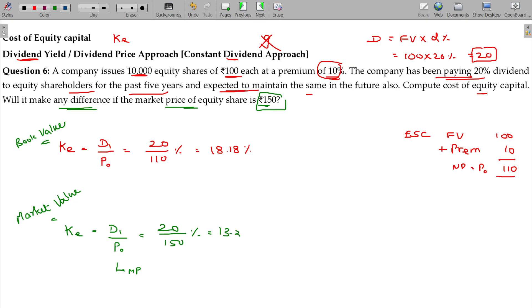13.33% is the cost using the market value approach. Both ways we can calculate — book value approach as well as market value approach — either with or without dividend growth.